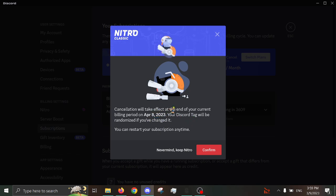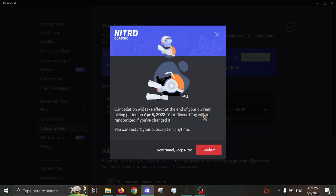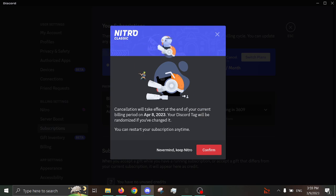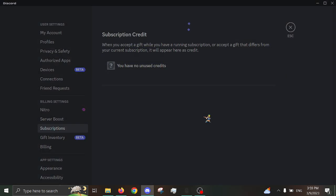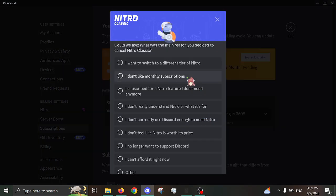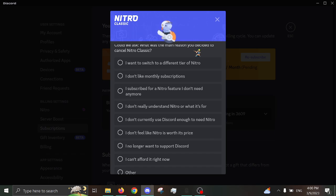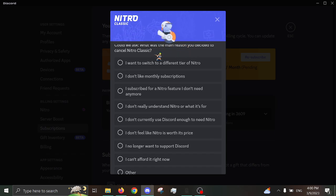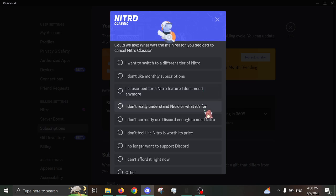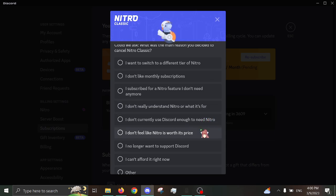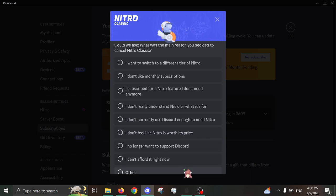Cancellation will take effect at the end of your current billing period at April 8th, 2023! Your Discord tag will be randomized if you've changed it! You can restart your subscription any time, though! No. I was paying for the Nitro Classic, and I can't get the Nitro Classic back. Confirm! Damn, they didn't even ask me for two-factor authentication? That's weird. Could we ask, what is the main reason you decided to cancel Nitro Classic?